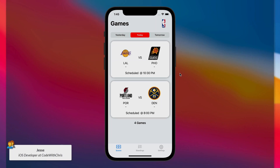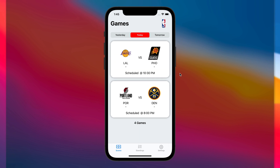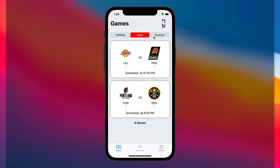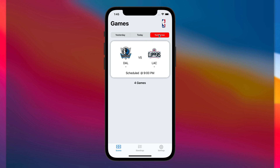Here's a preview of our solution. This is a preview of our sample solution for the NBA scores app challenge. The app displays the scores of all games that happened yesterday, as well as the games that will happen today and tomorrow.